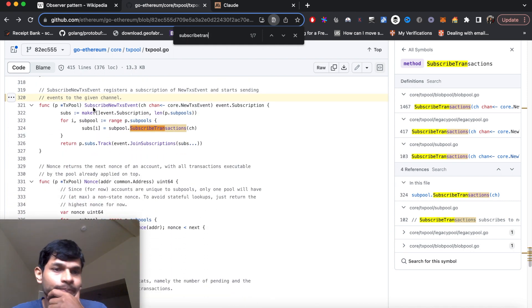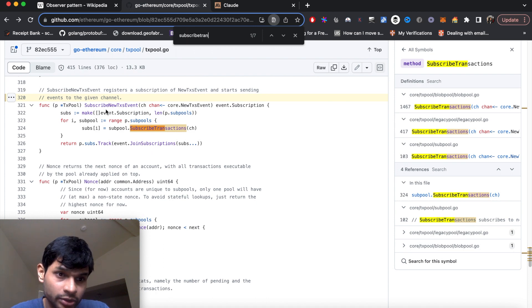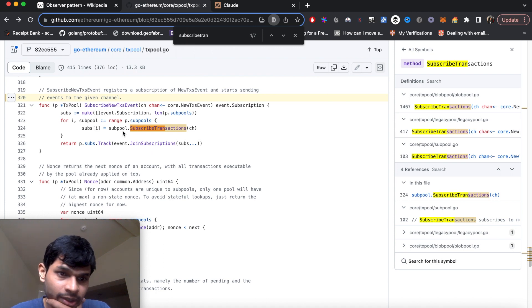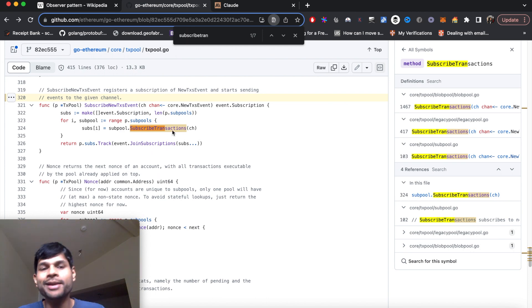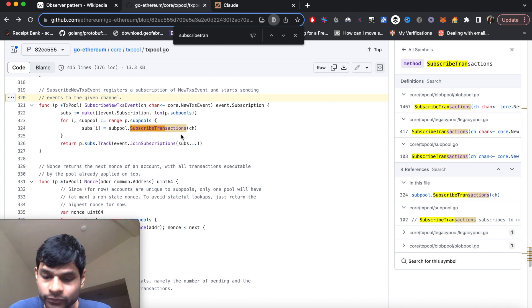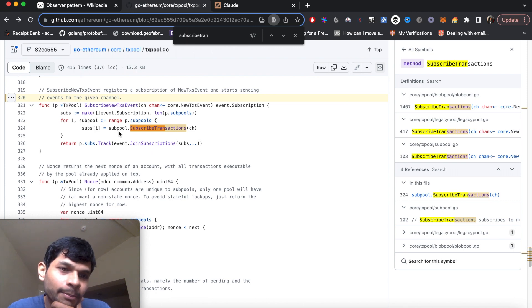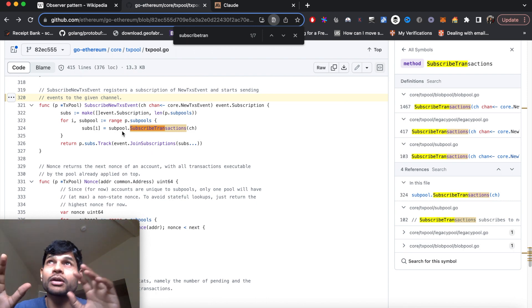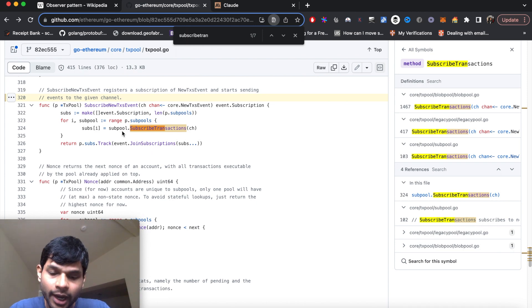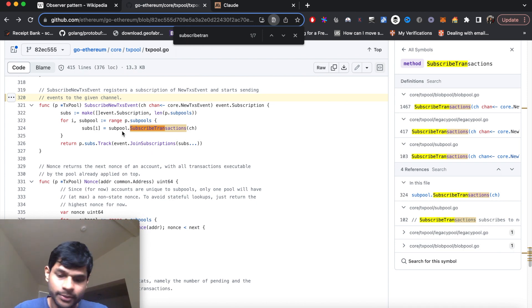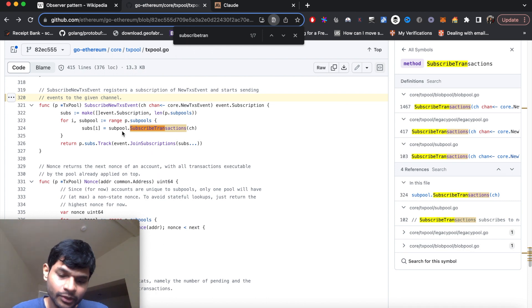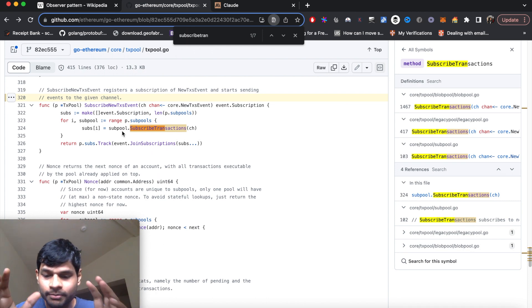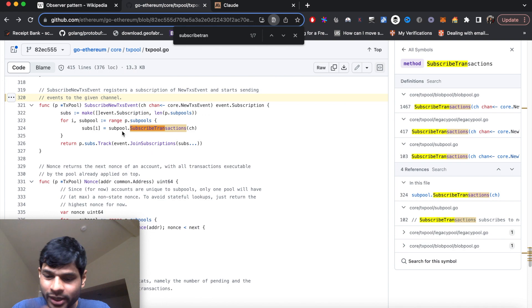On this transaction pool, there is this function called subscribe new transaction event. Here each of these sub pools are subscribing to new transactions. Whenever there is any new transaction update, the sub pool is observing if there is a new transaction and then it will do whatever steps are necessary after it receives a new transaction. This is both an example of an observer pattern as well as a publisher subscriber pattern.